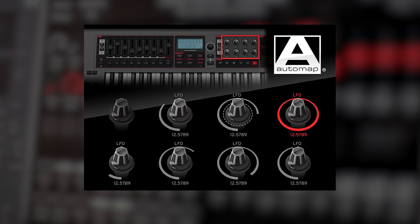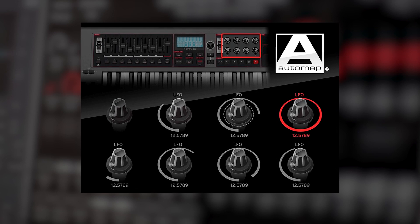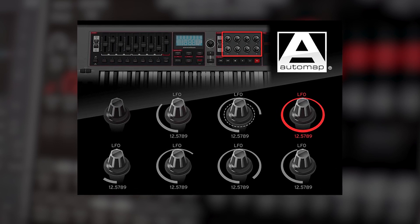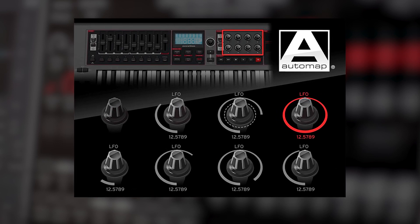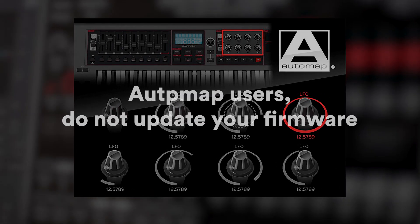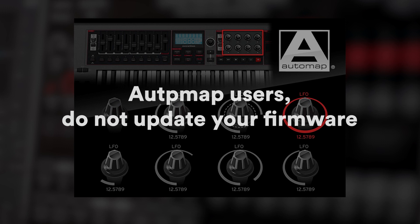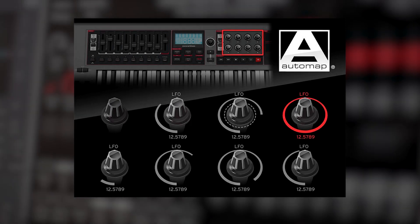Please note: if you do want to use your Impulse with AutoMap, do not complete this firmware update. Since AutoMap is no longer supported with future software updates, I'll be focusing on the HUI update in this video.